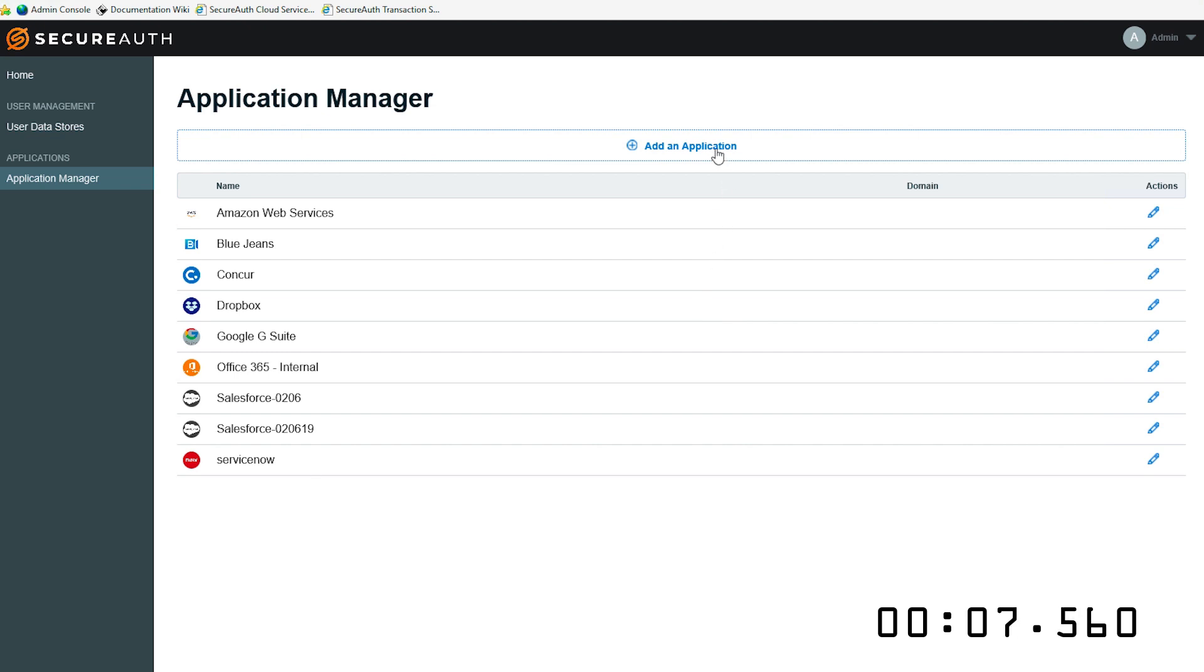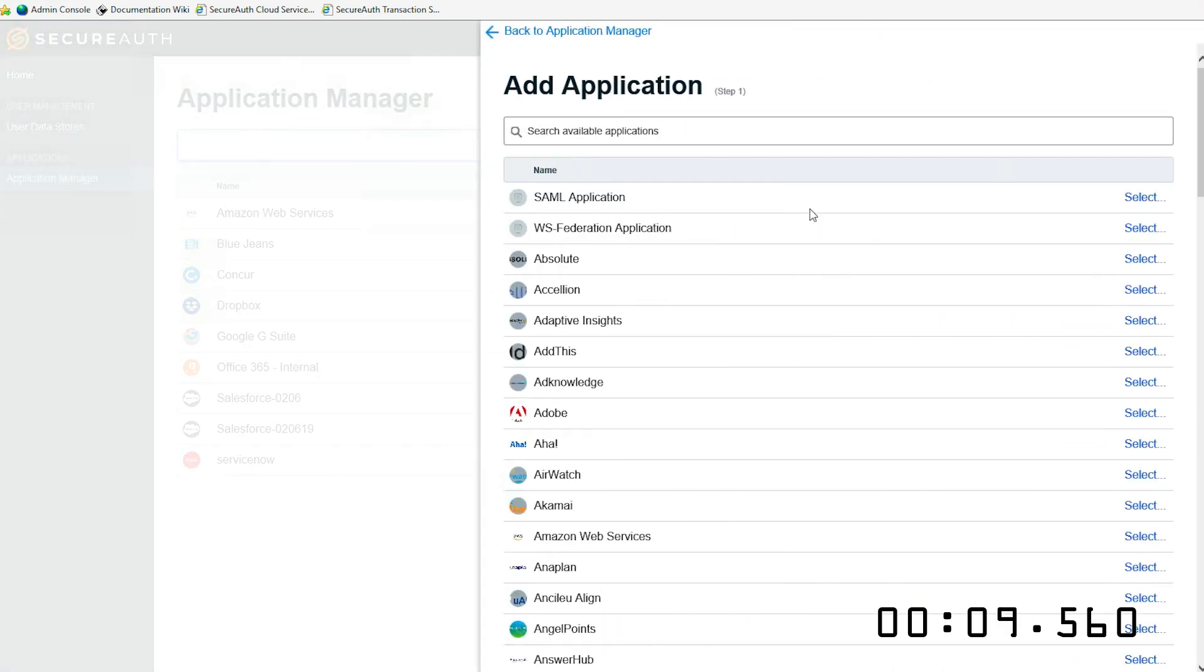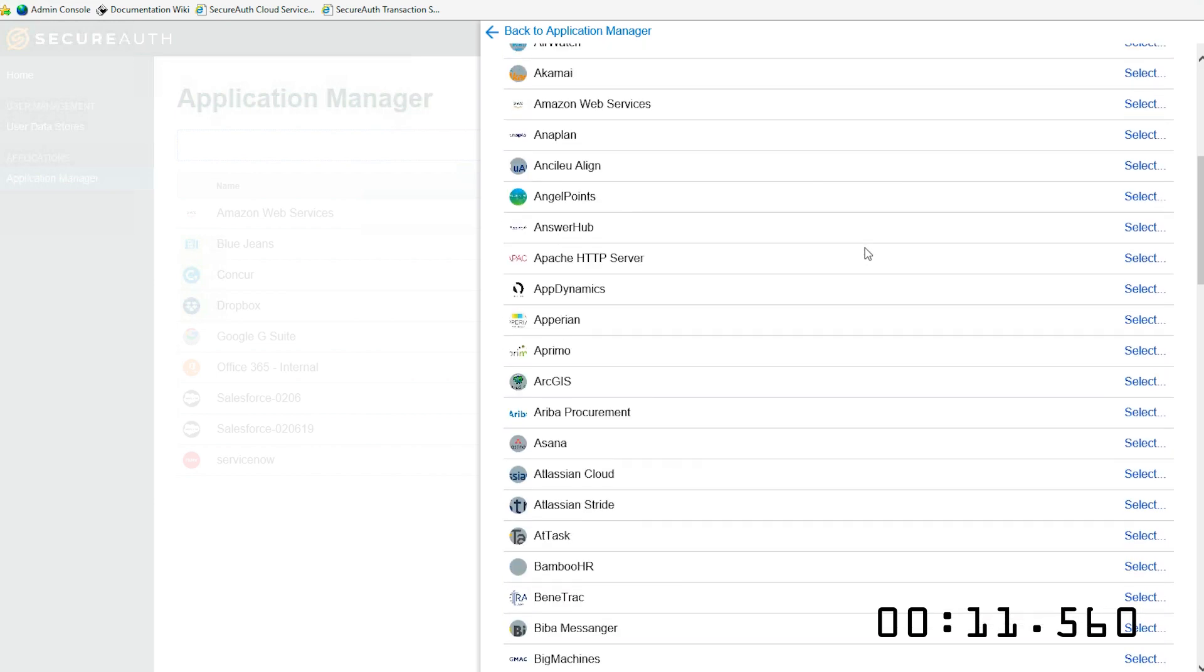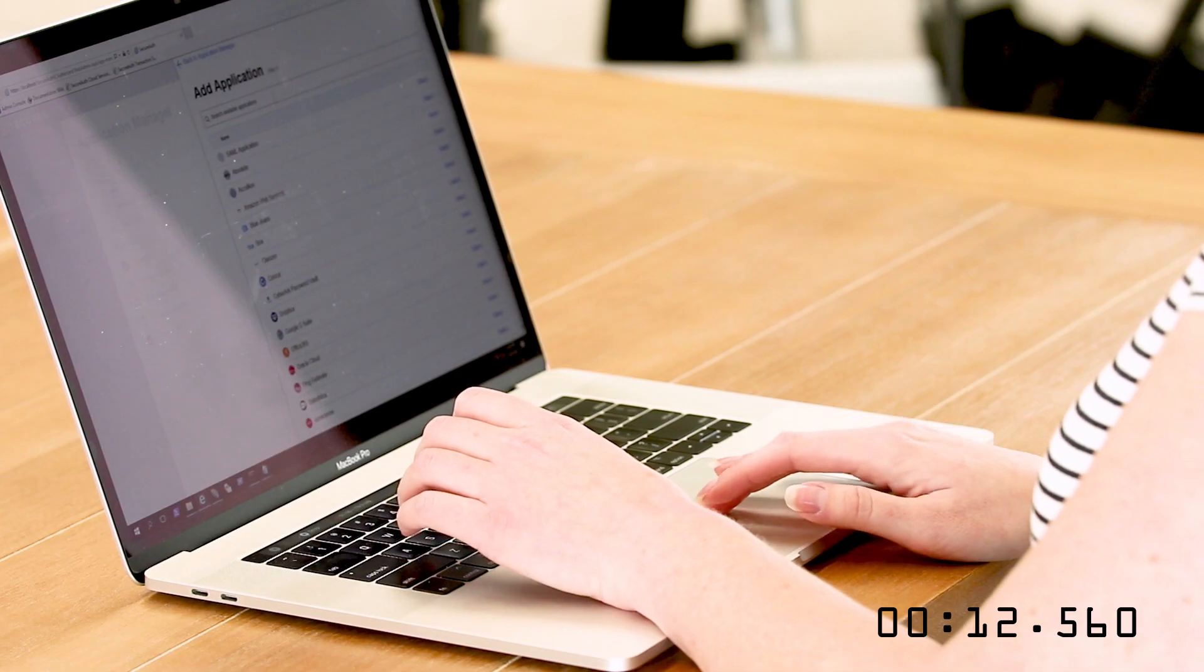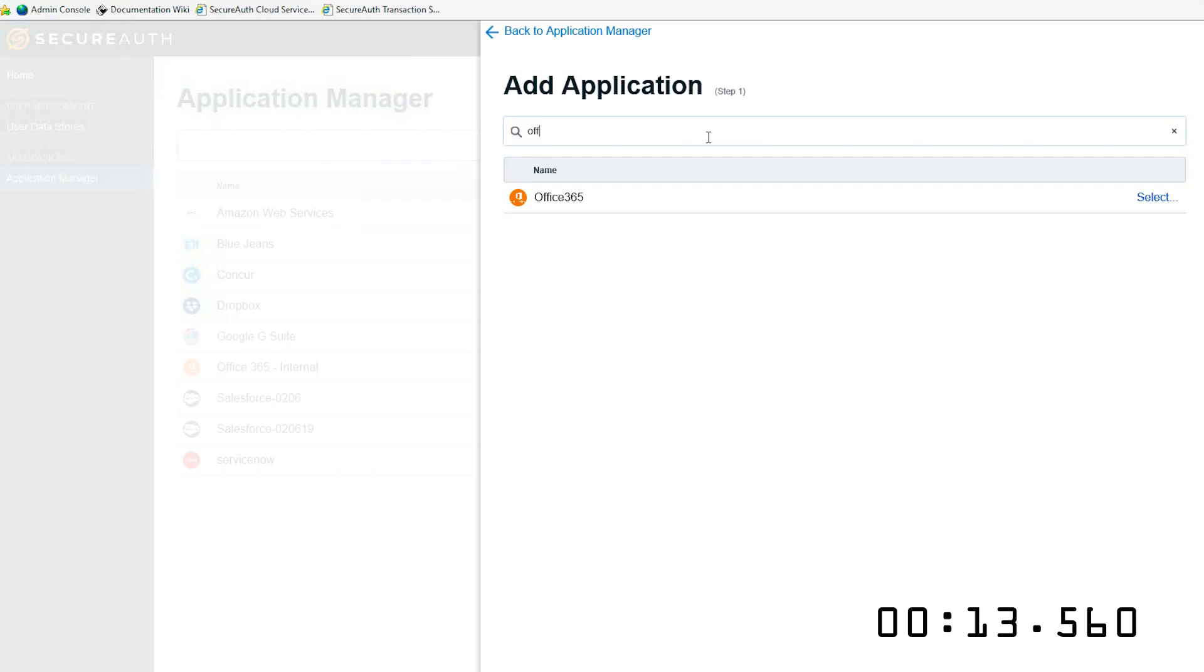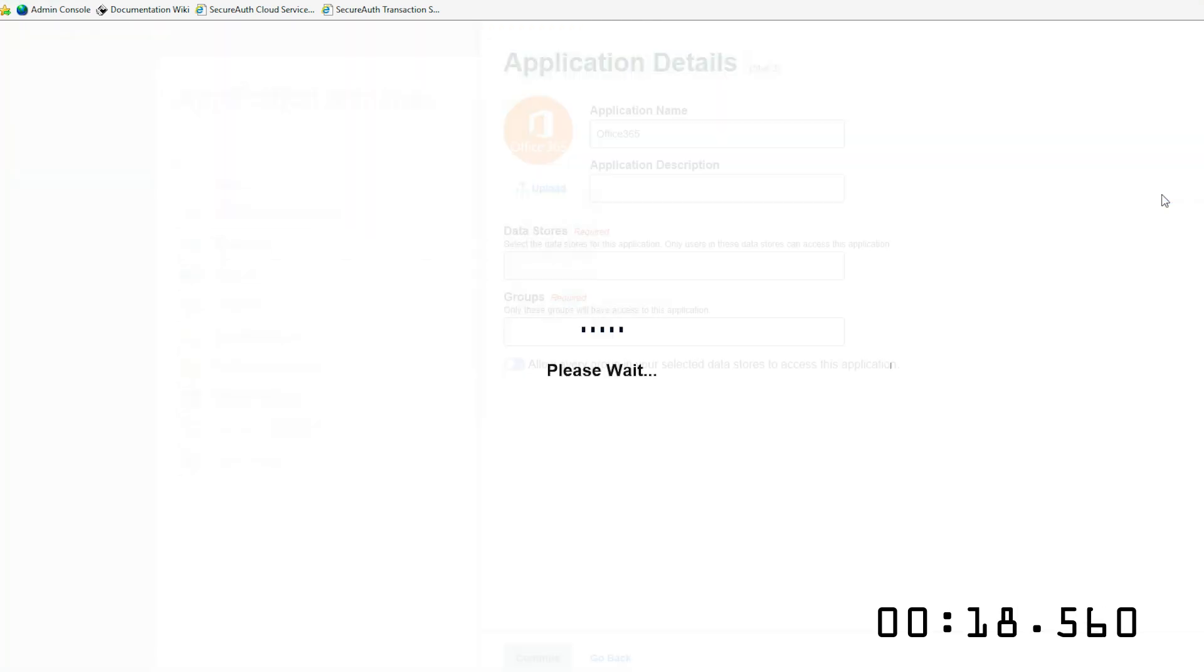To add a new one, simply click Add an Application. You can select from a list of our templates, or you can search here to find the one that you're looking for specifically. Hit Select, and you're ready to go.